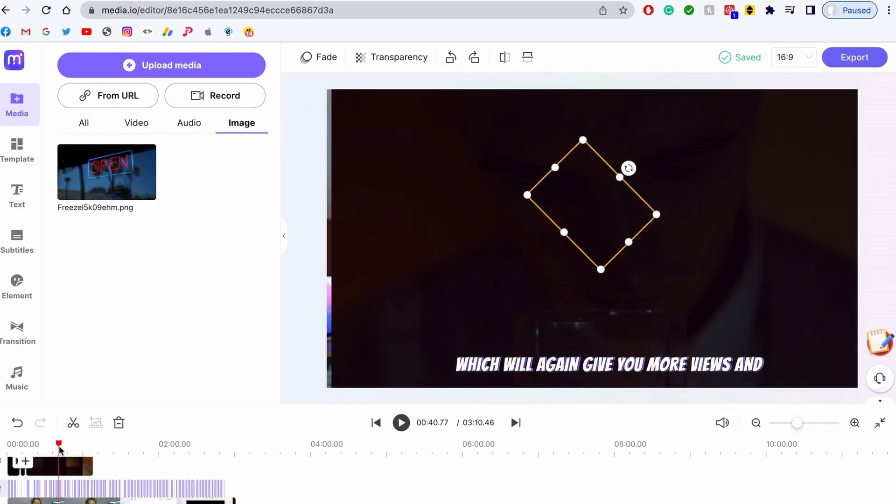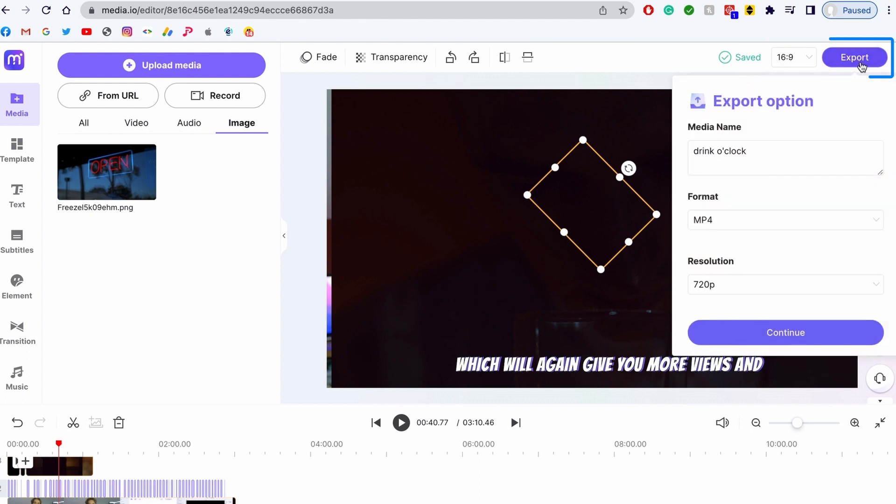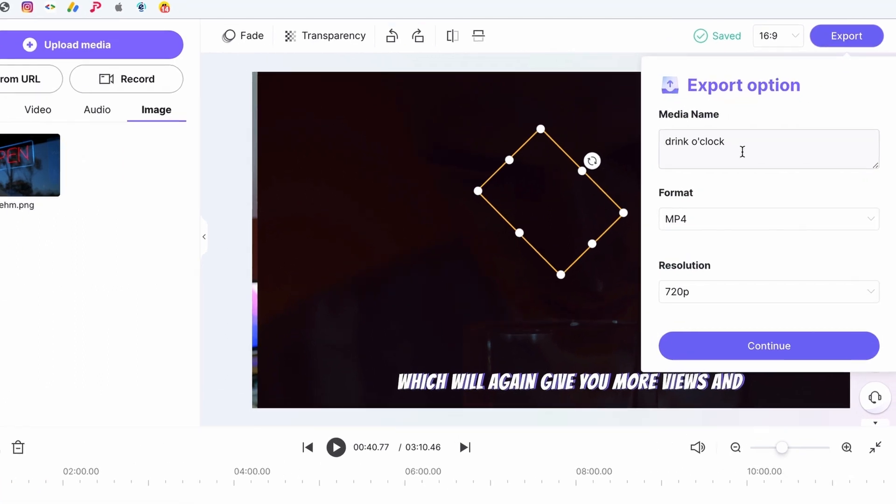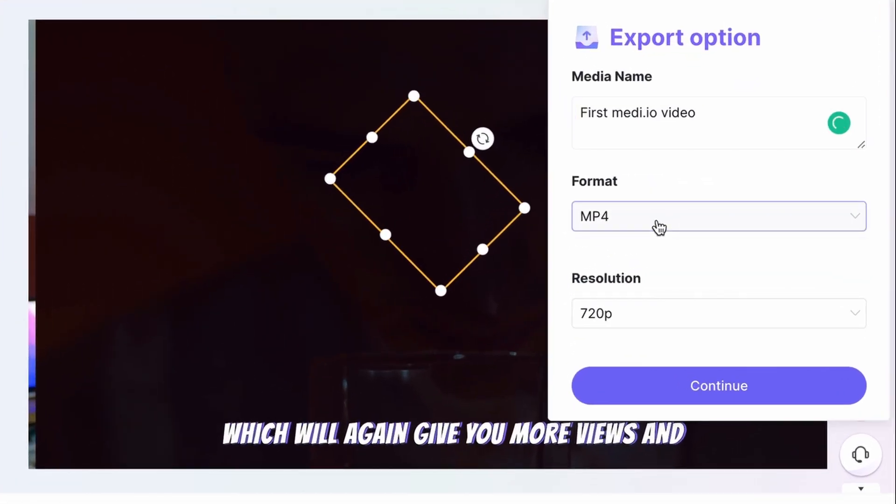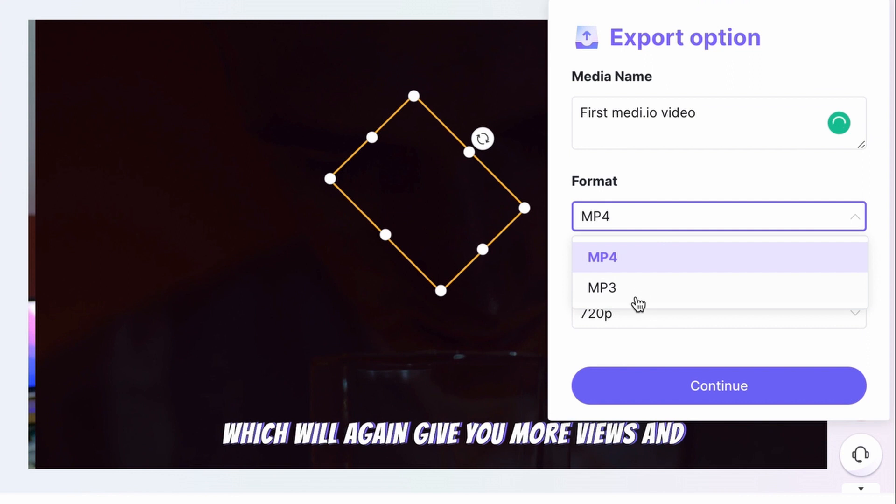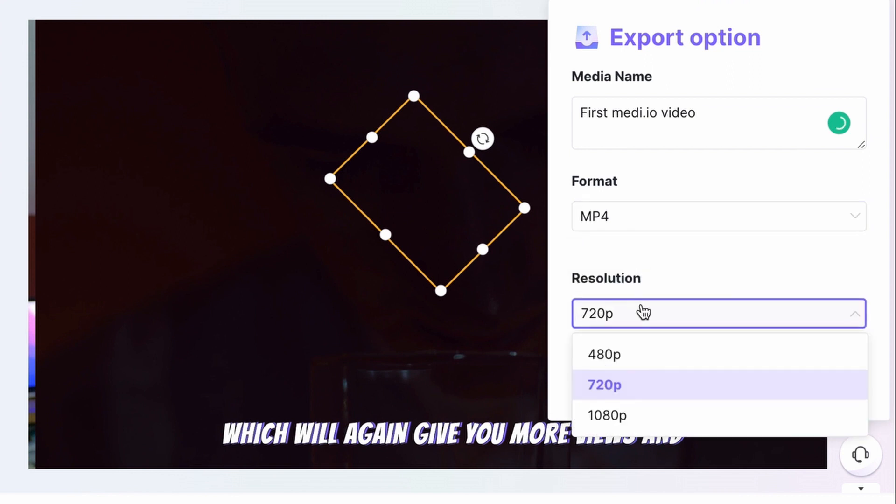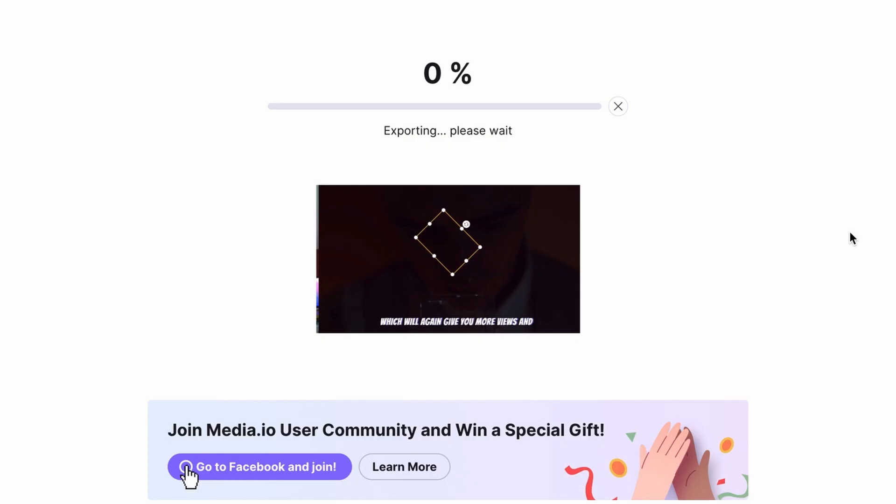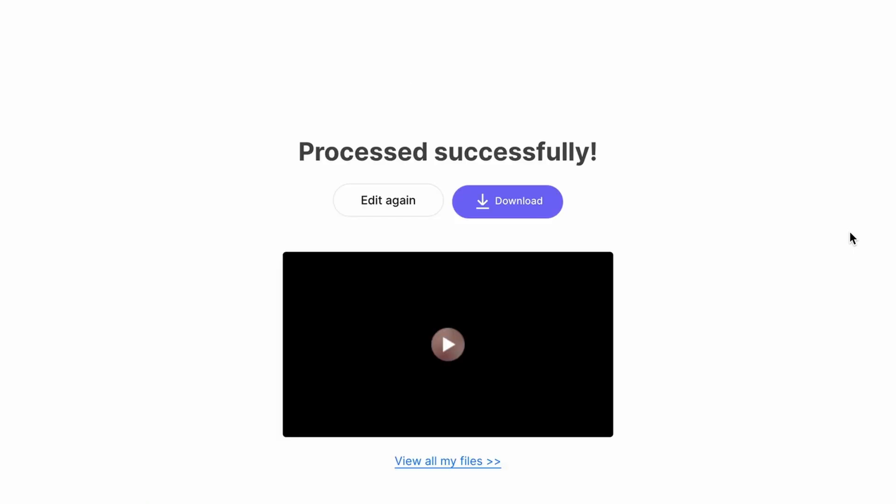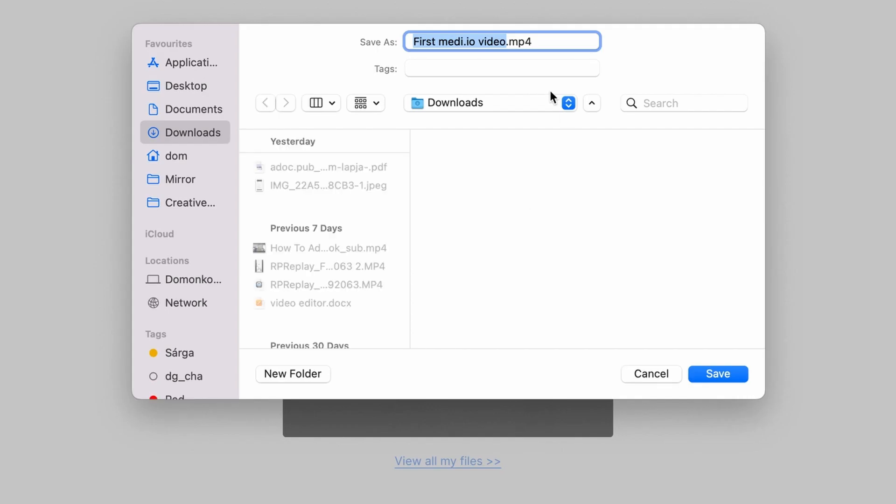Once you're done with editing your video, in the top right corner, click on the export button. Give your video a name, choose an output format and an output resolution. Click on continue. After Media.io finished processing the video, you can save it to your desktop.